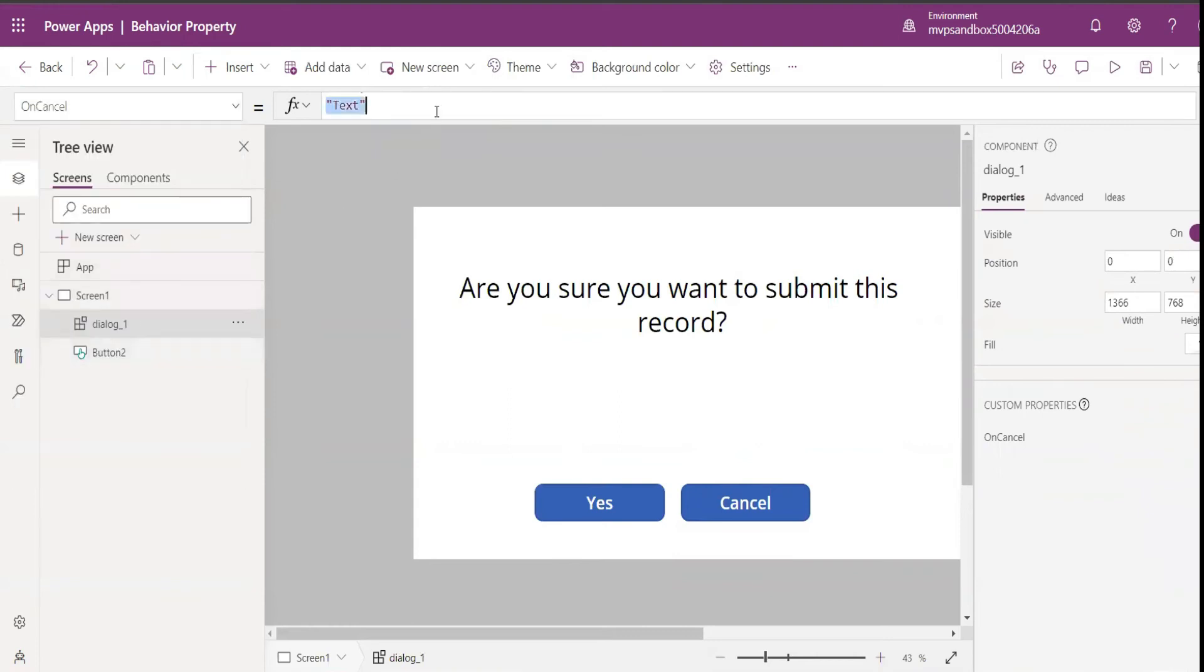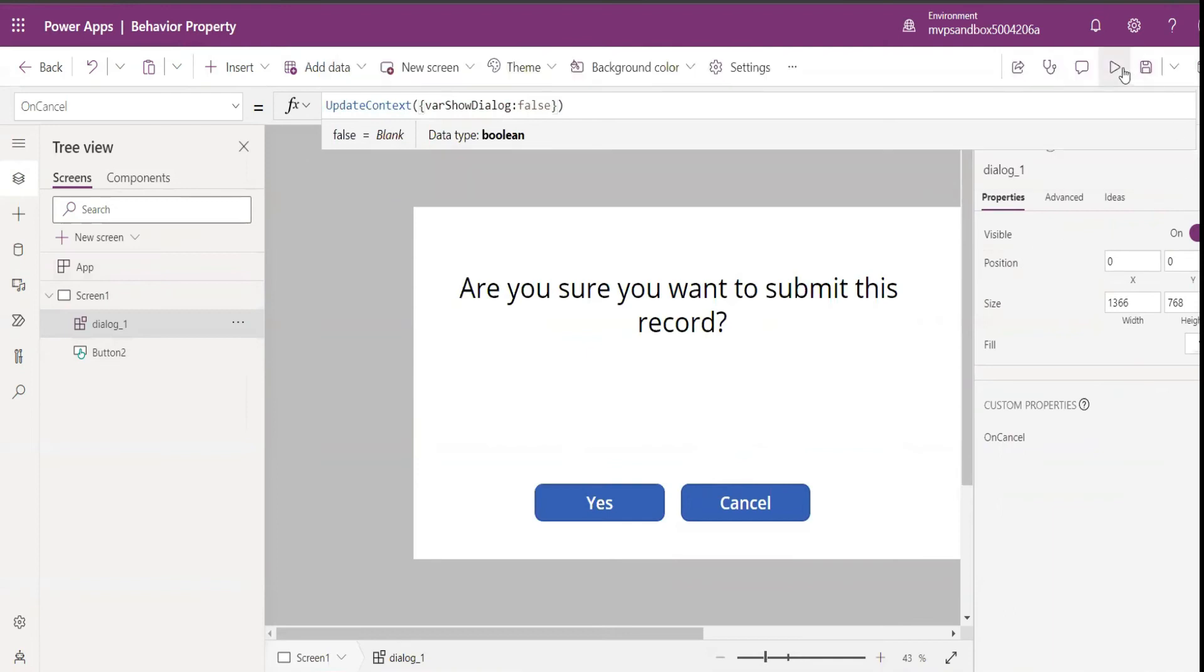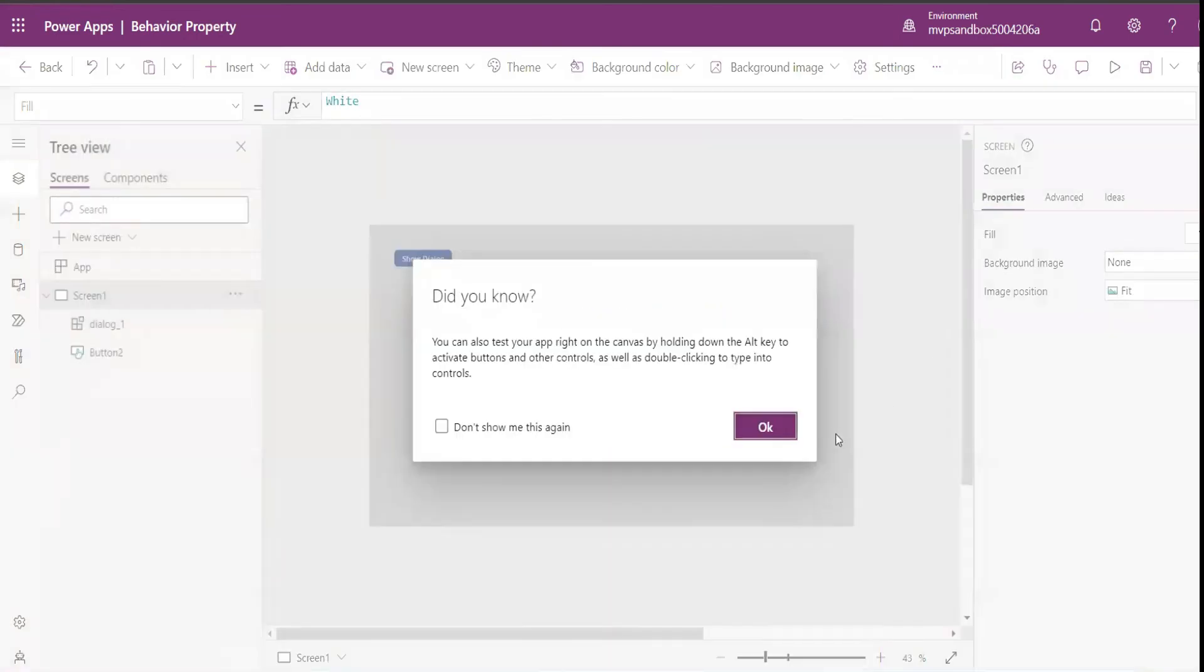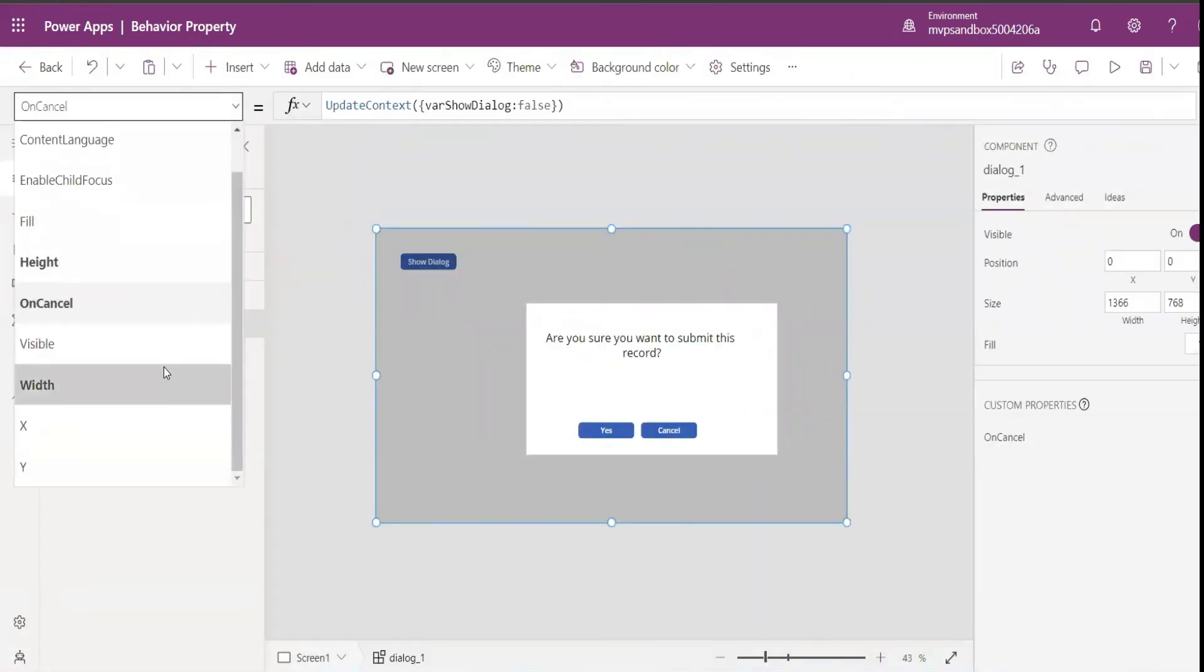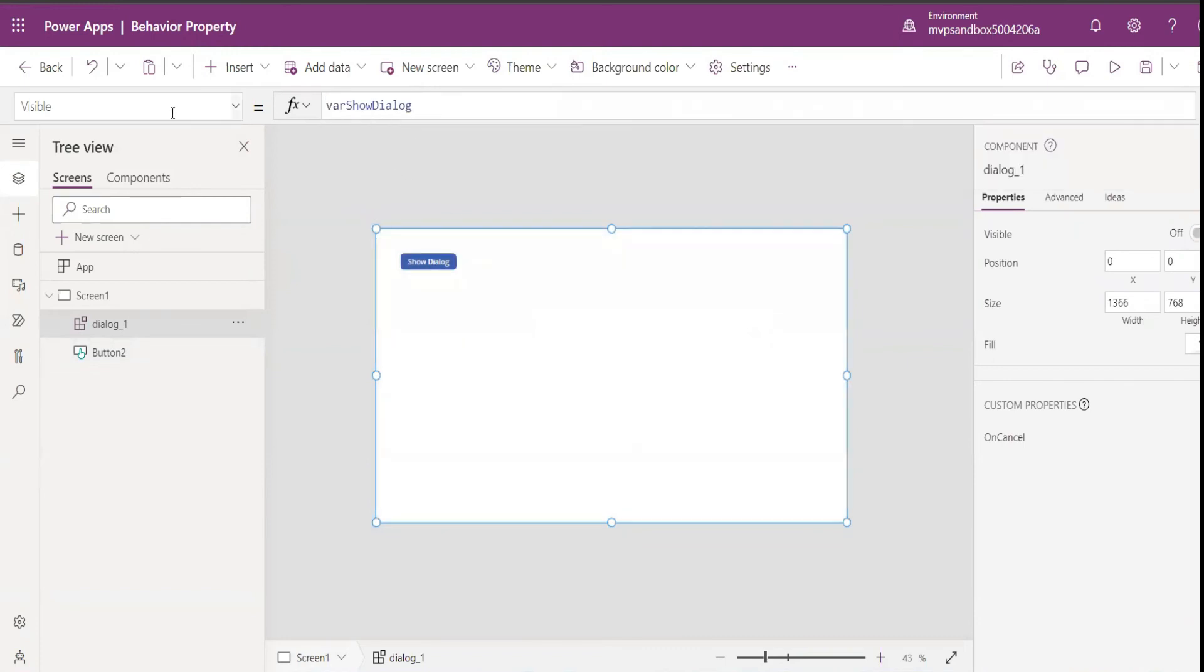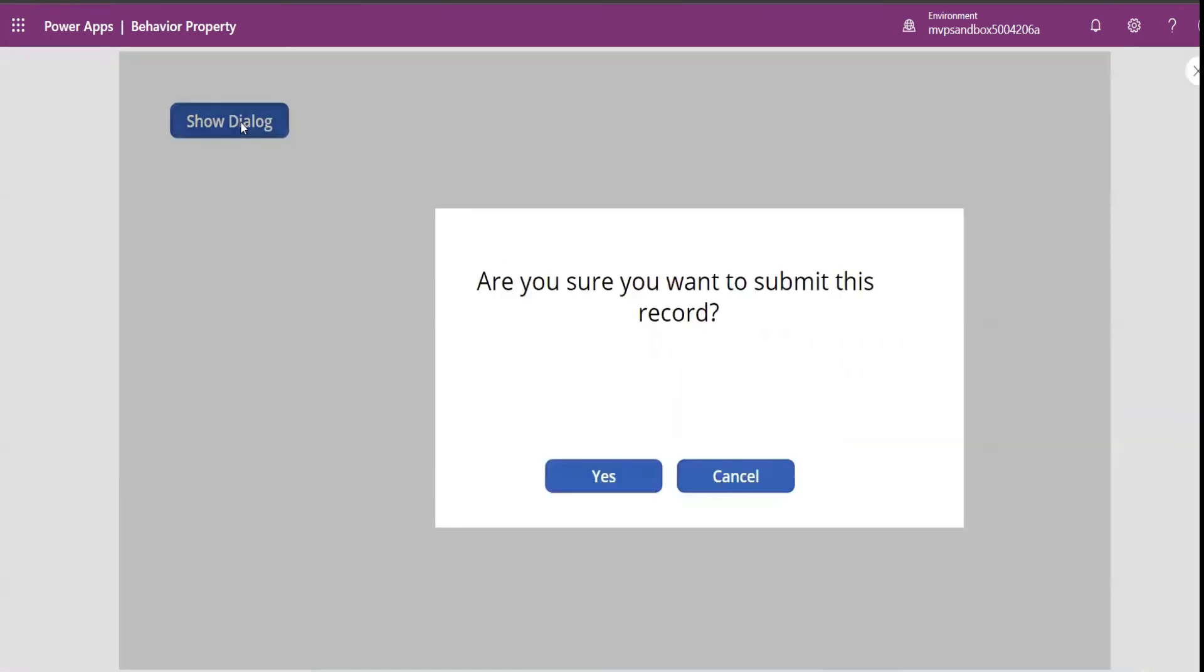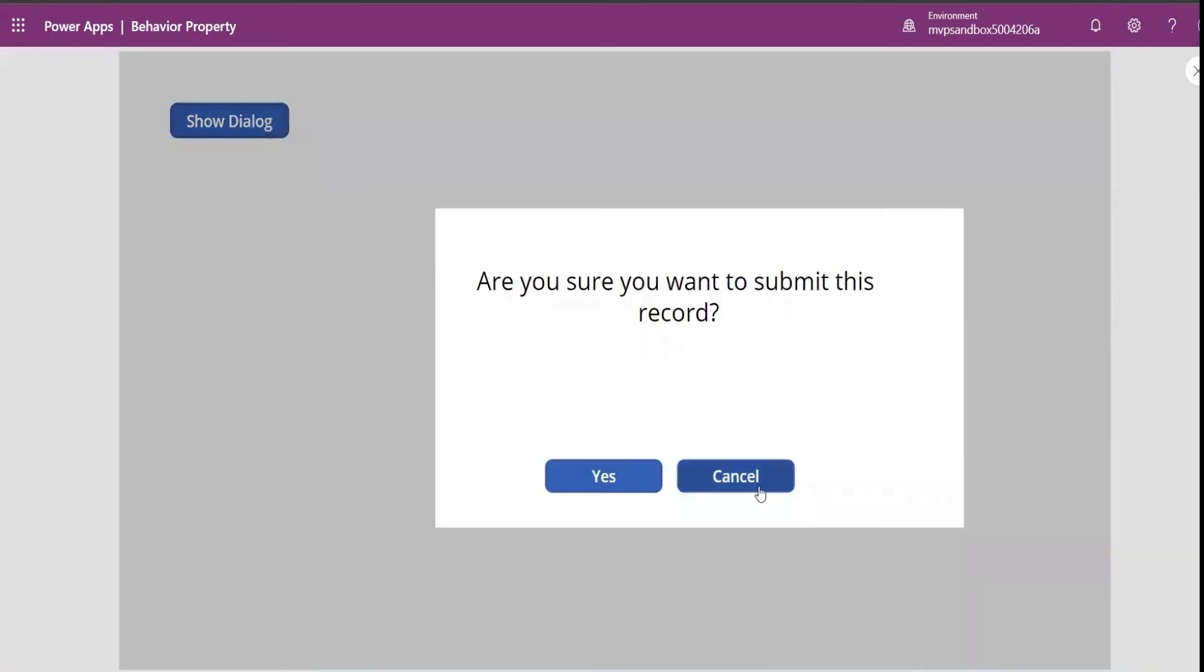I can come here and I can set it as false. Now I play this and click on Cancel. It's not working because I have to go to my visible and set this variable over here. So I click on show dialogue, it appears. I click on Cancel, it's disappearing.